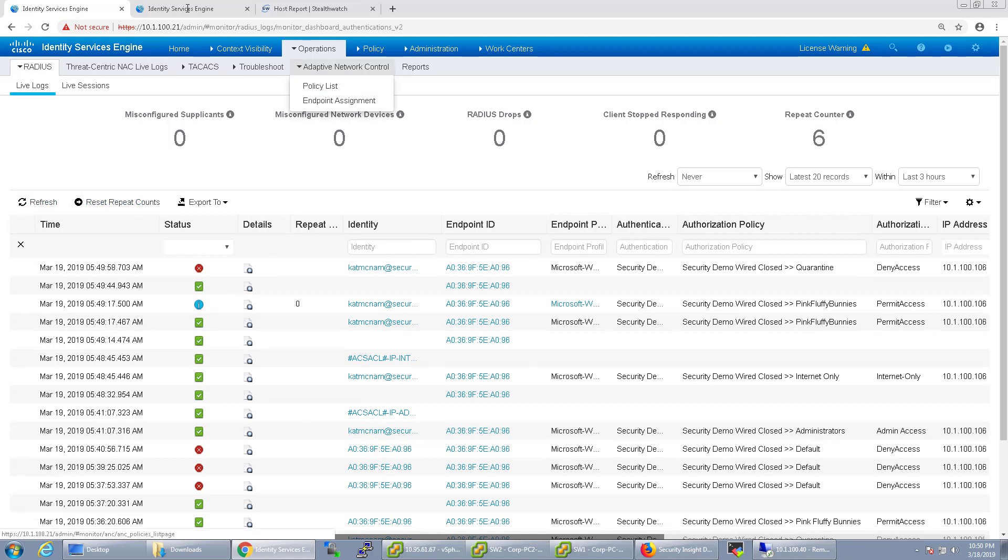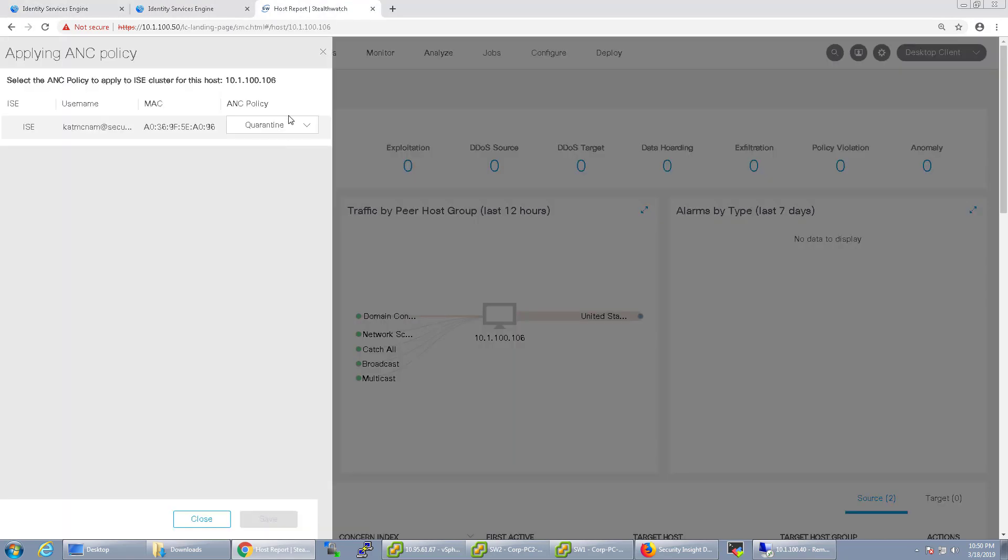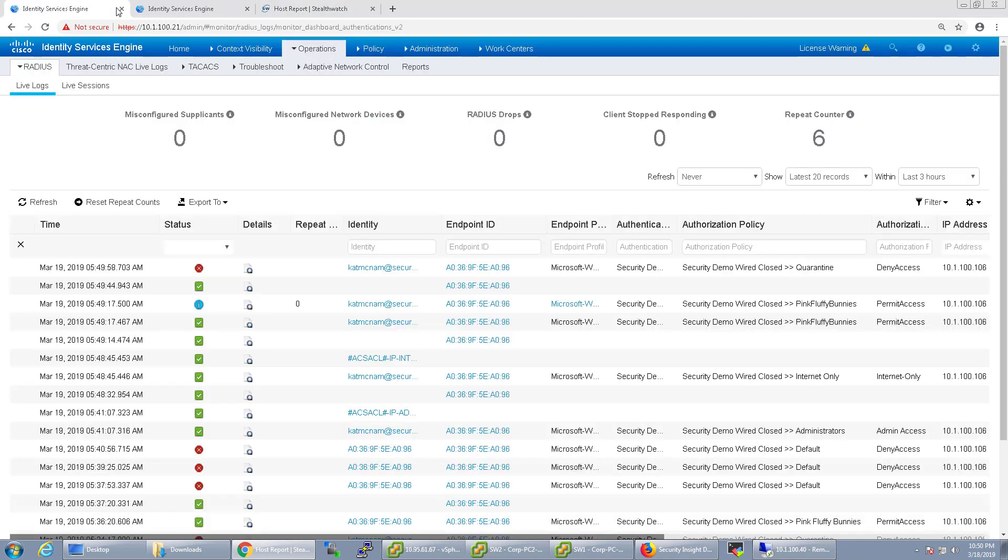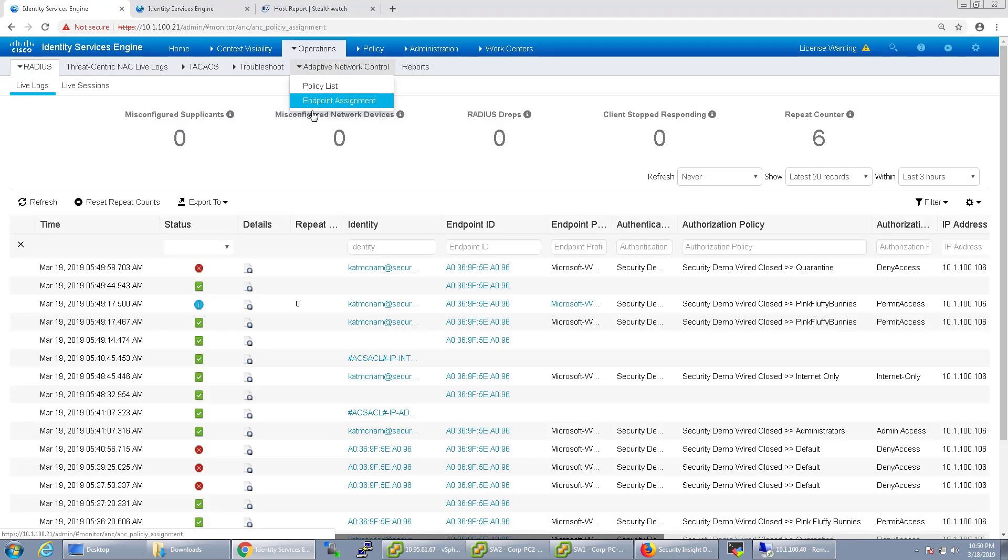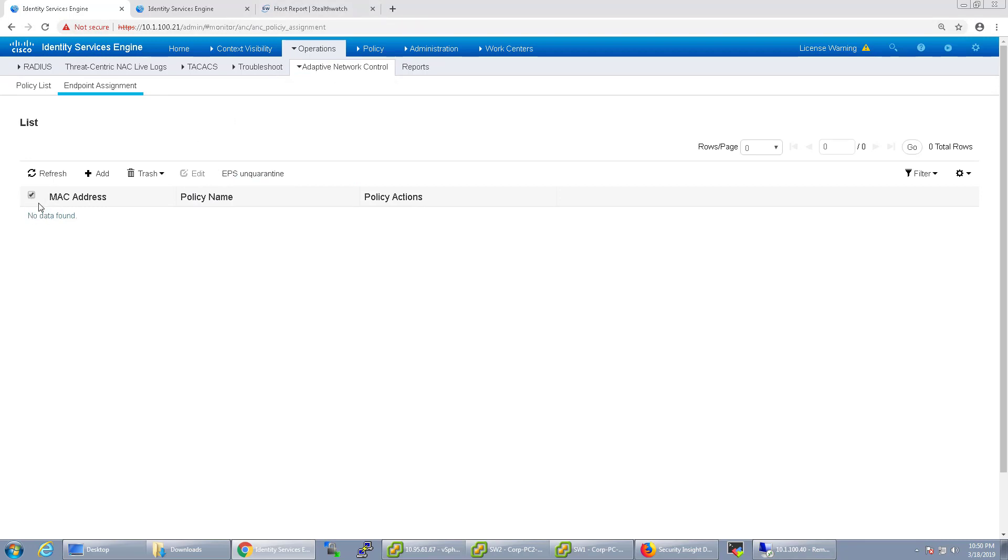Now you can remove the profile or the policy from here. Or you can go up to adaptive network control and the endpoint policy assignment. And if it's listed under there, as you can see, it took care of it really quickly. You can also just check the box next to it and click trash. It's not deleting the endpoints, deleting it out of the endpoint assignment list.